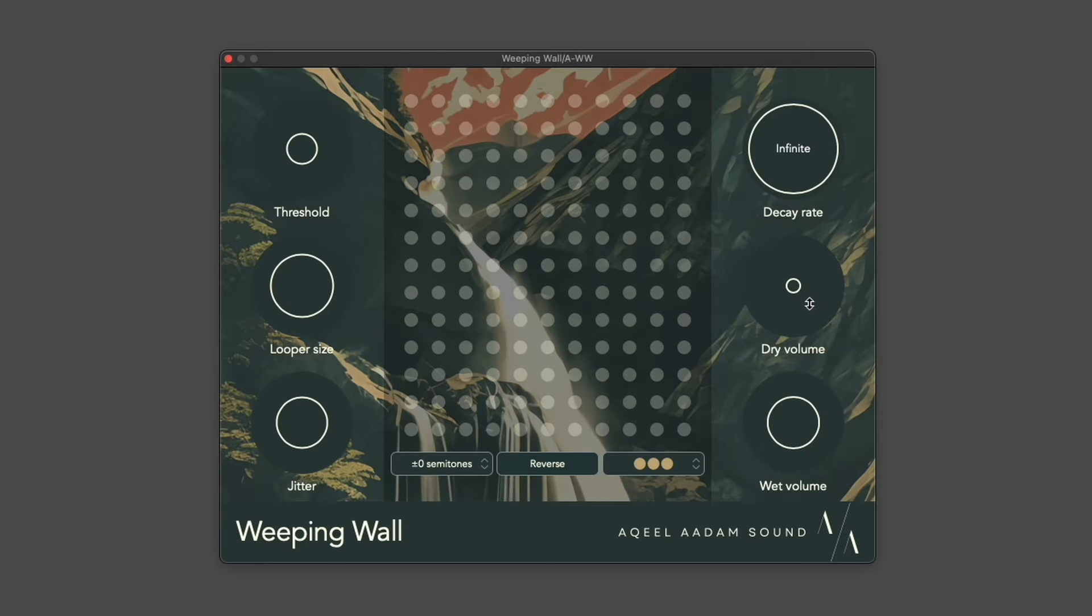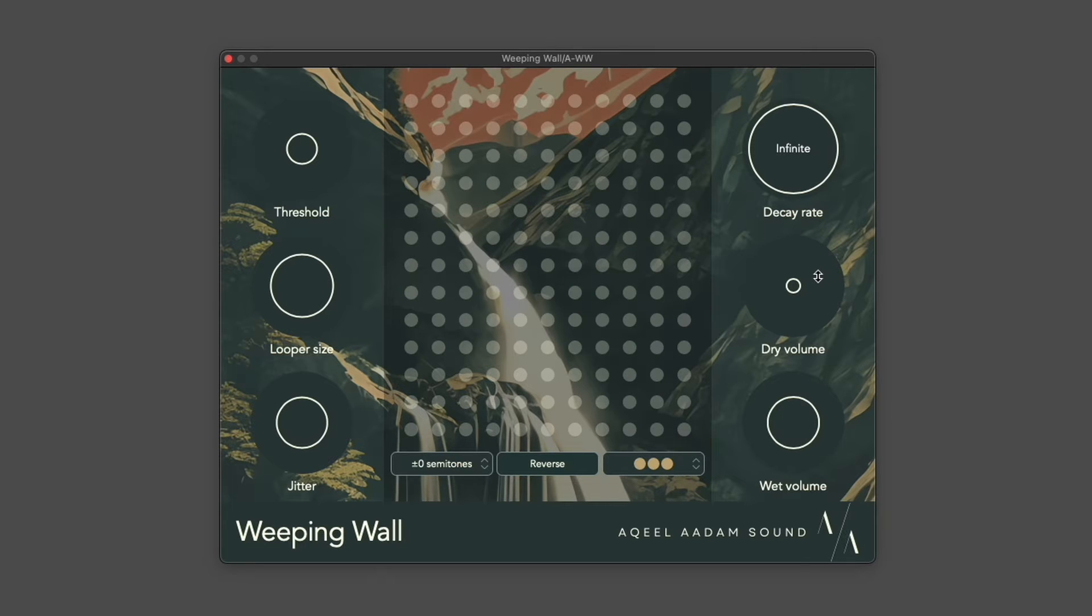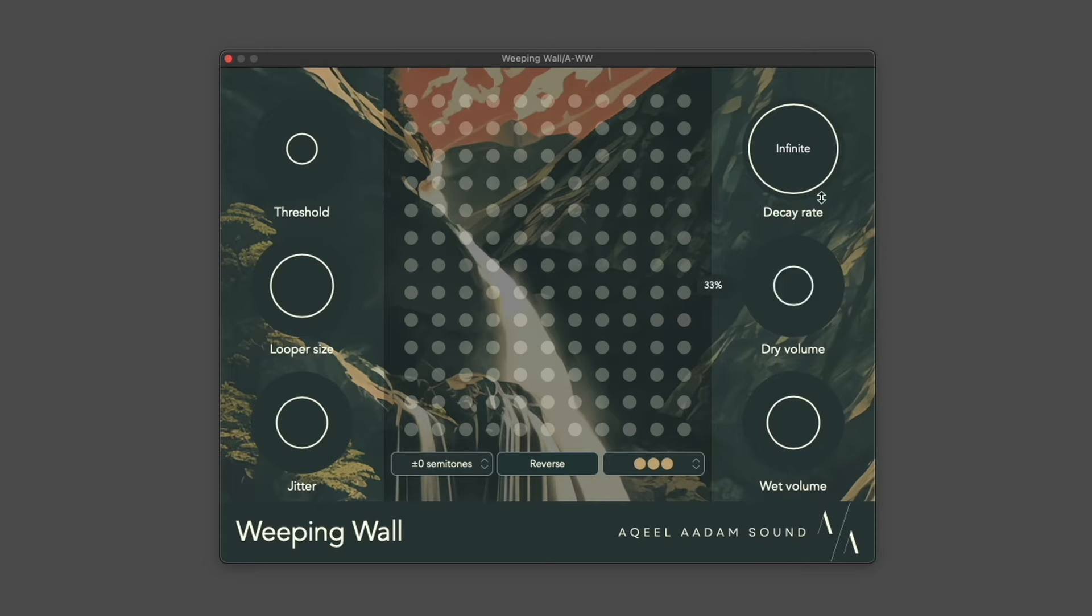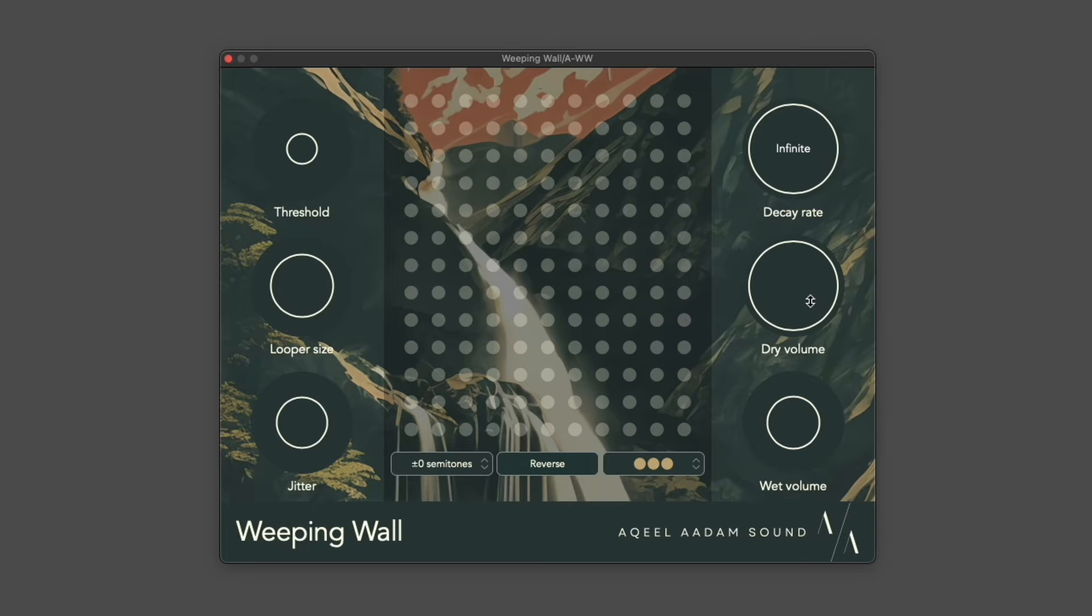There are two independent volume controls. Here I'm using Weeping Wall as a send effect, so I have the dry volume all the way down and I have the wet volume at 50. This ranges from 0, which is silent, to 100, which is the exact volume that it came in at.